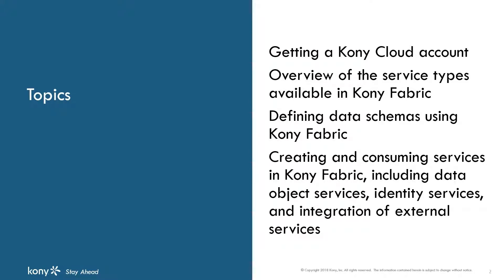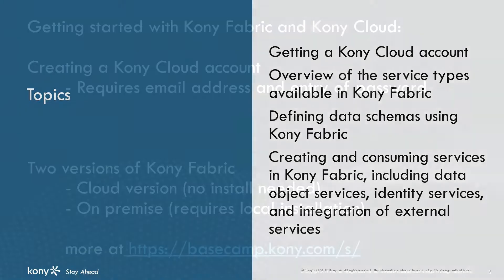We'll move on to how you can define data schemas and walk through creating various kinds of services, including object services that work with your data schemas and other types of services you are likely to need when you are building your application.